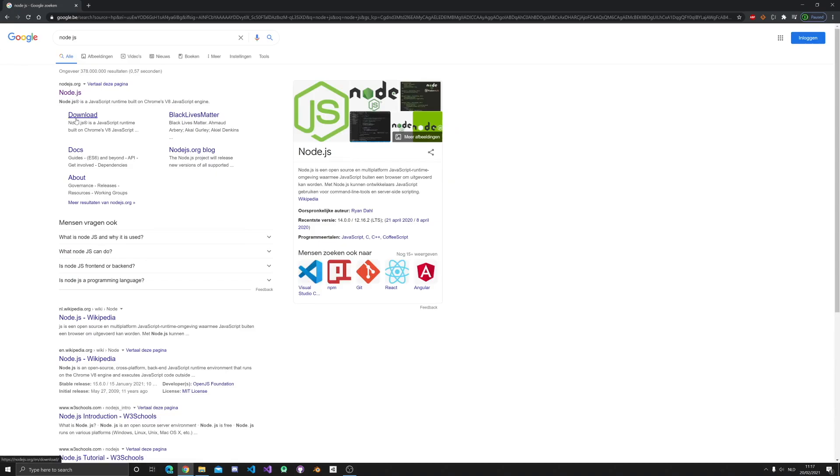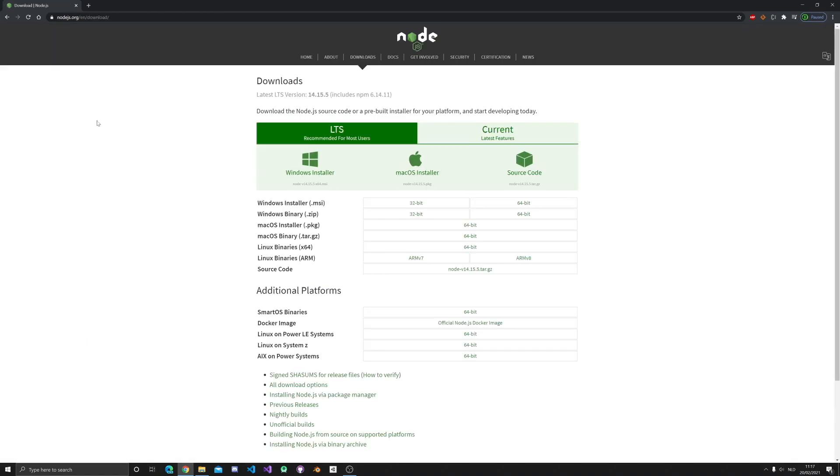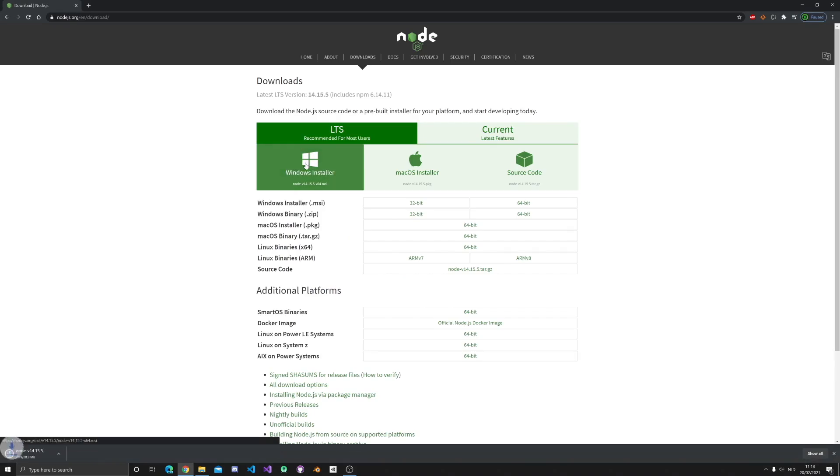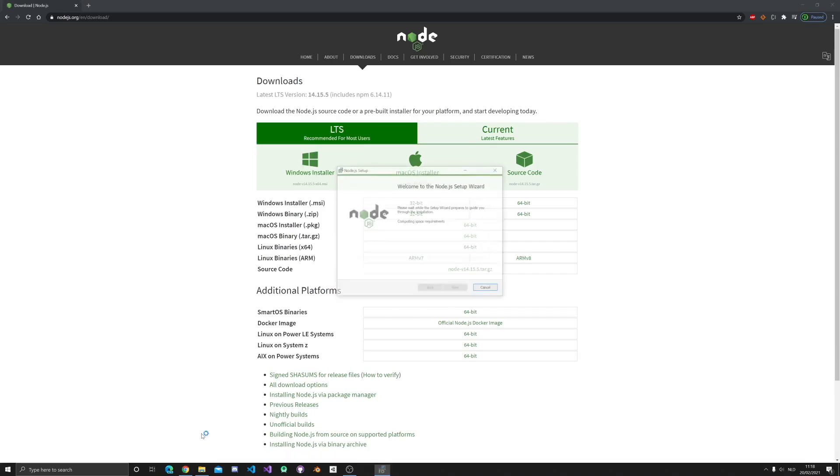On Windows, open a browser and go to the downloads page of the software called Node.js. Download the latest version and install it using the wizard.